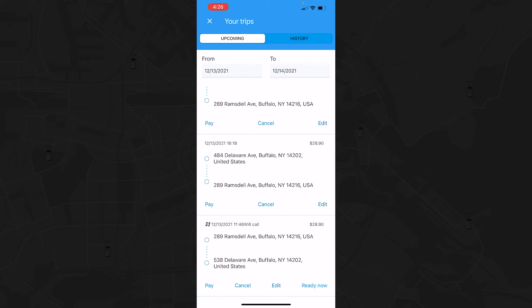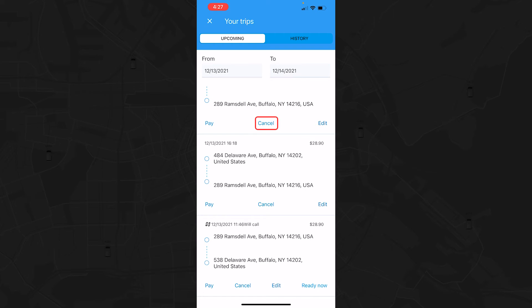From this same screen, you can also either edit, cancel, or pay for the trip.